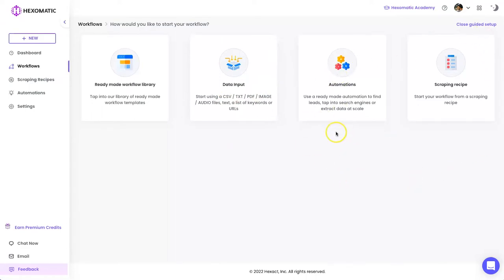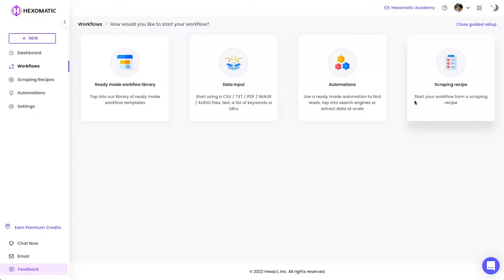Next we have 'Automations' — this is perfect for apps or web results. For example, if you wanted to take information from Amazon listings or Google Search listings, you use the Automations tab. Or finally, you can use a Scraping Recipe, which lets you load web pages inside the scraper and then choose specific elements — titles, descriptions, images, websites, phone numbers — to scrape repetitive content from websites. It's perfect for sites like Yelp and Yellow Pages.